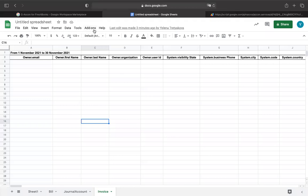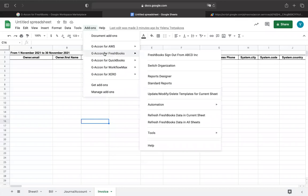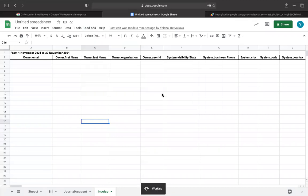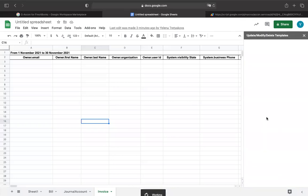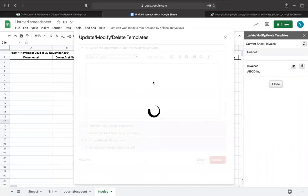I'm going to select GiaCon for FreshBooks and click the Update, Modify, Delete Templates for Current Sheet menu option in order to change the date range to show you the invoice data.